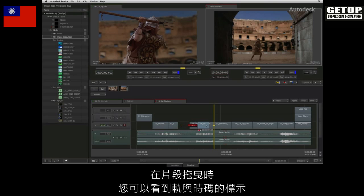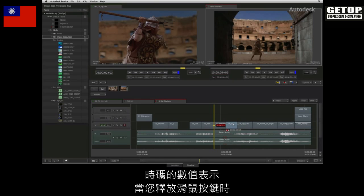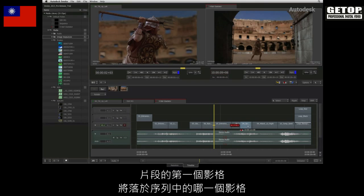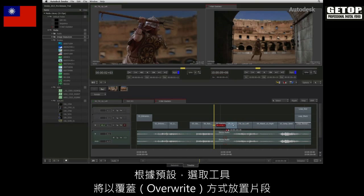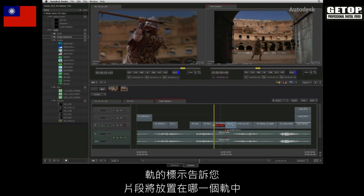As you move the segment, you get a track indication as well as a timecode indication. The timecode value indicates which frame in the sequence will be the first frame of the segment when you release it. The SELECT tool performs an overwrite operation by default, and the track indication tells you onto which track the segment will be dropped.